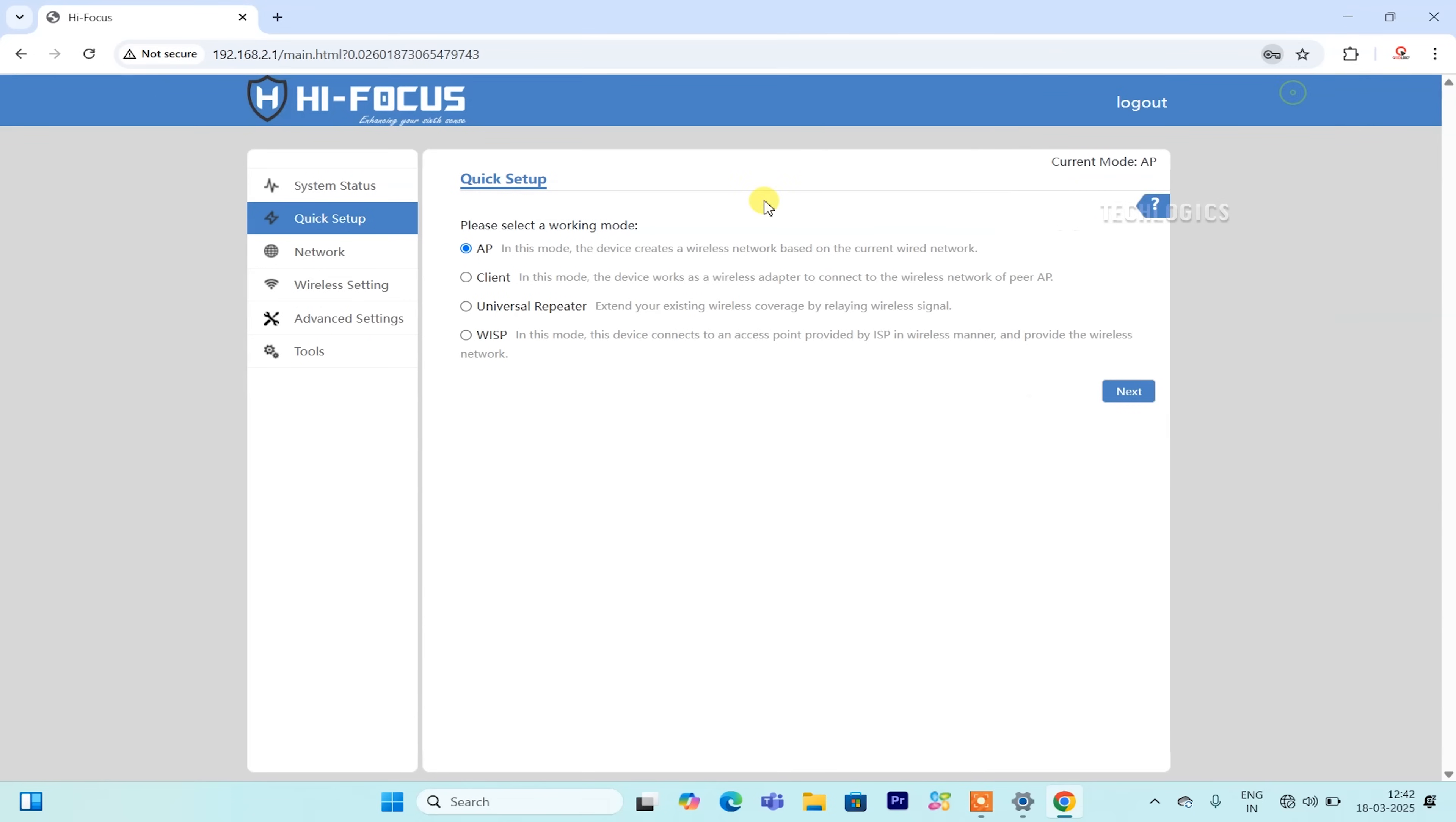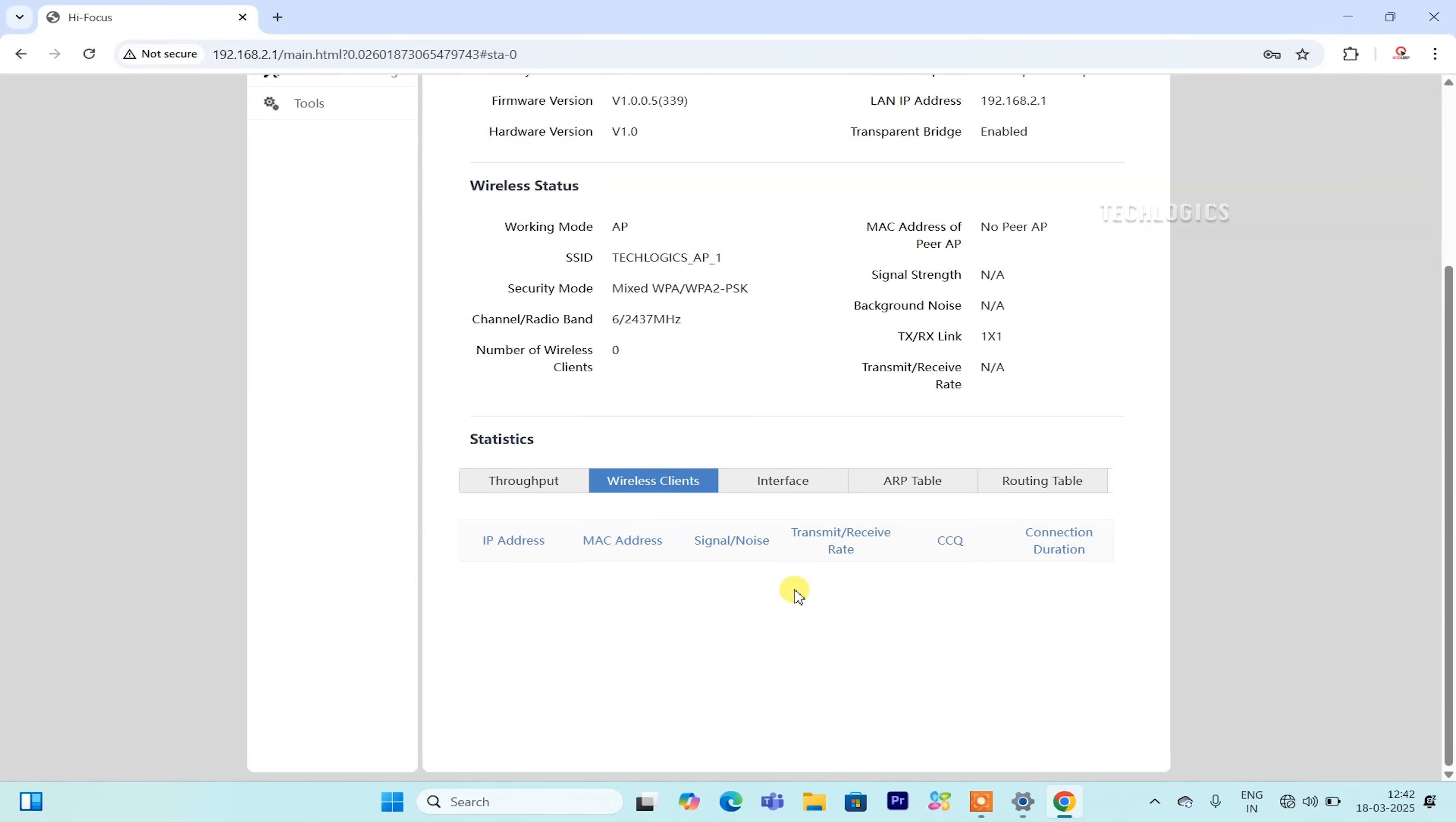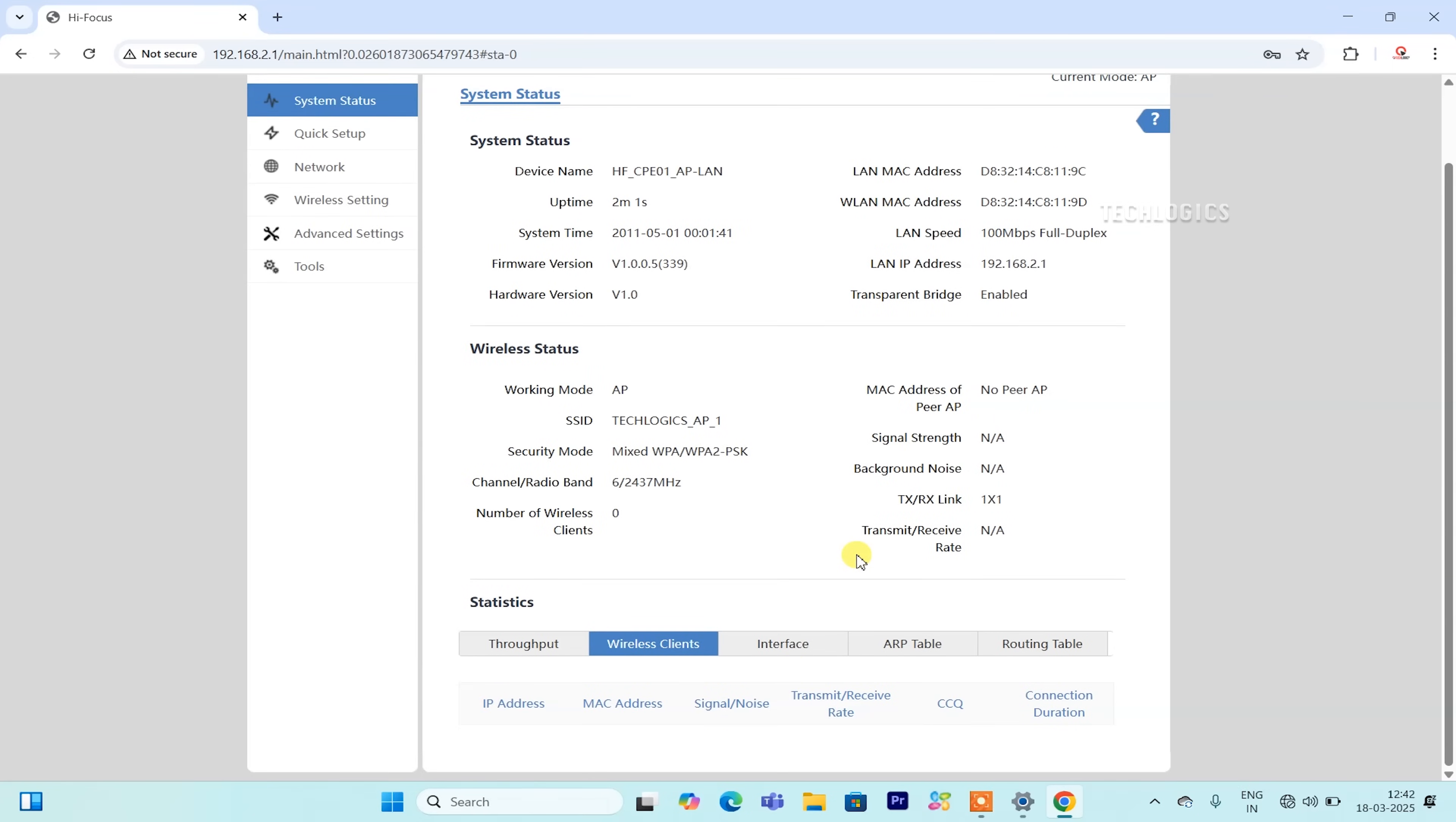Note, depending on your internet modem or router connection, you may need to adjust the IP address if your home network uses a different IP series. Additionally, consider the settings of your DVR or NVR, as well as the IP camera network series, when planning your IP address configuration.